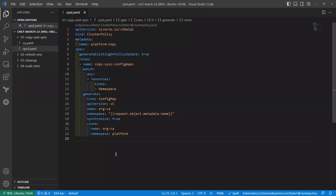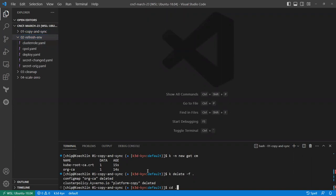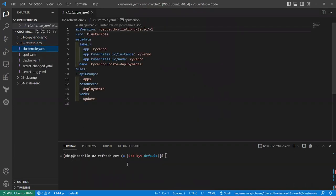First, we need to grant Kyverno some additional privileges. Kyverno follows the principle of least privilege, so we need to be able to modify or update deployments in order to annotate them. Kyverno makes this easy through role aggregation — rather than changing existing cluster roles, we introduce a new cluster role with the necessary labels that aggregate to the cluster role picked up by the Kyverno service account. We'll create that additional cluster role granting Kyverno permission to update deployments.